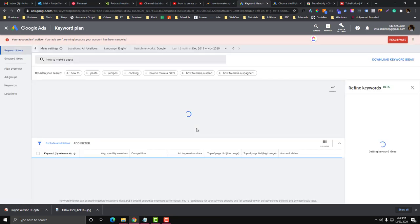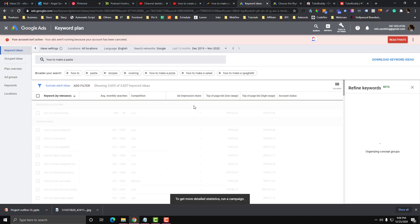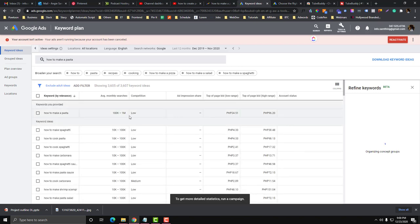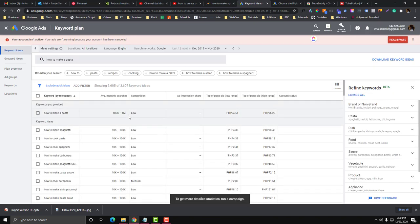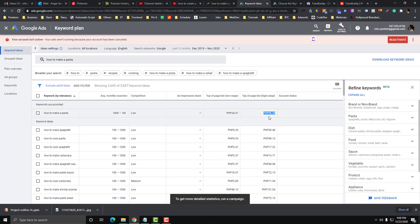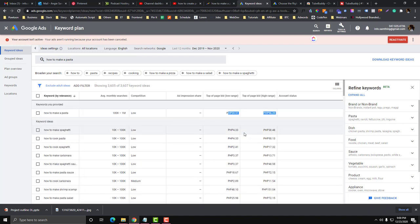You will see here there is almost 100K to 1 million searches per month for the how to make pasta keyword. You'll also see here the top bid, the low bid, and the high bid for this keyword. These are more likely about the RPM and CPM. A lot of people are searching it, but YouTube pays for at least one cent or 50 cents to one dollar for a thousand views.